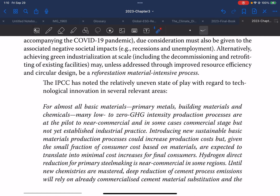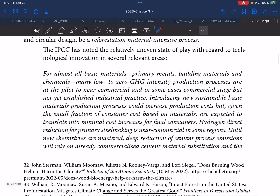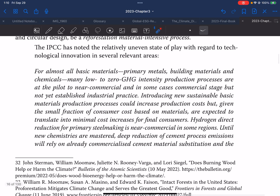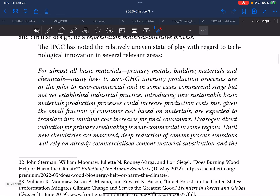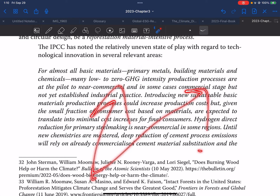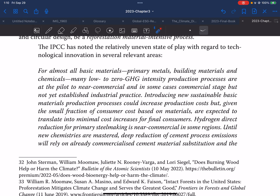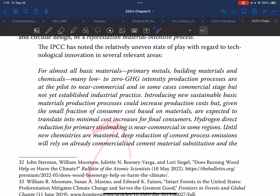The IPCC has noted the relatively uneven state of play with regard to technological innovations in several relevant areas. For almost all basic materials — building materials and chemicals — many low-to-zero GHG-intensity production processes are at the pilot to near-commercial and, in some cases, commercial stage, but not yet established as industrial practice. Introducing new sustainable basic material production processes could increase production costs, but given the small fraction of consumer cost based on materials, these are expected to translate into minimal cost increases for final consumers.